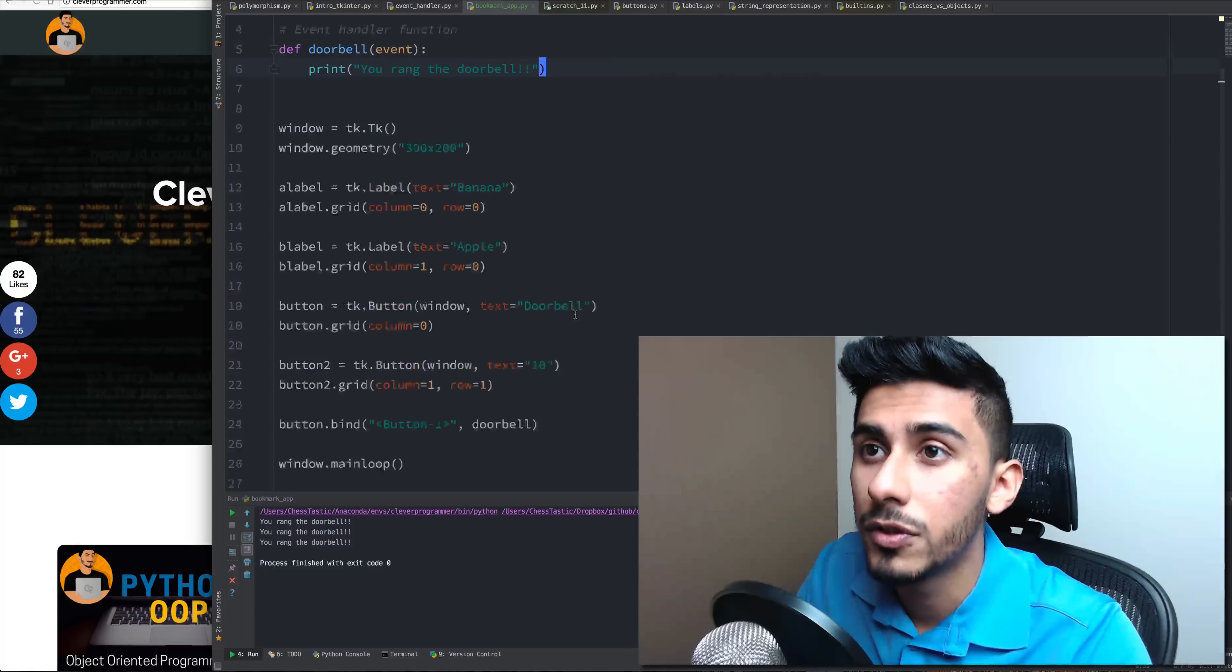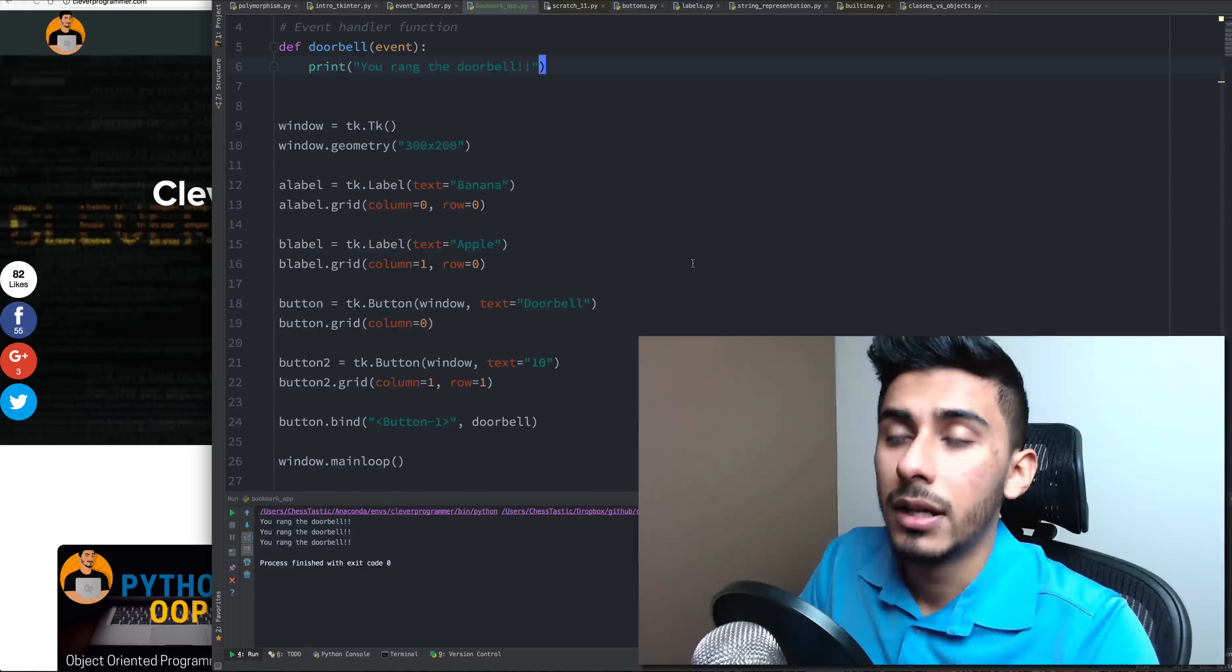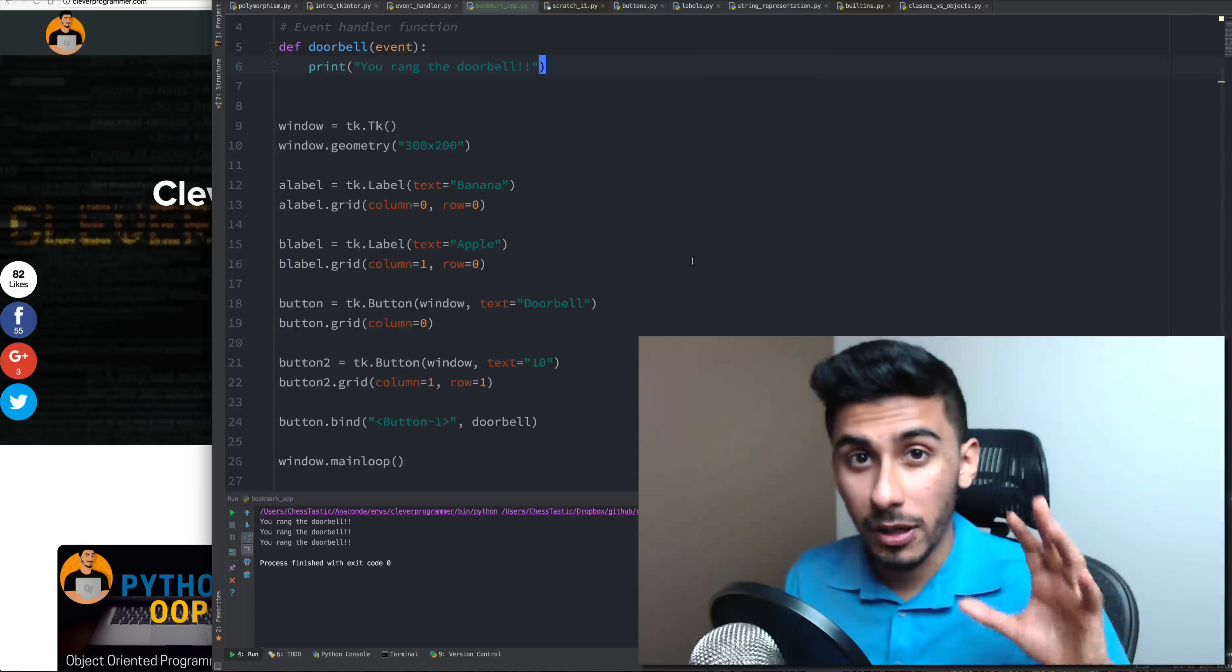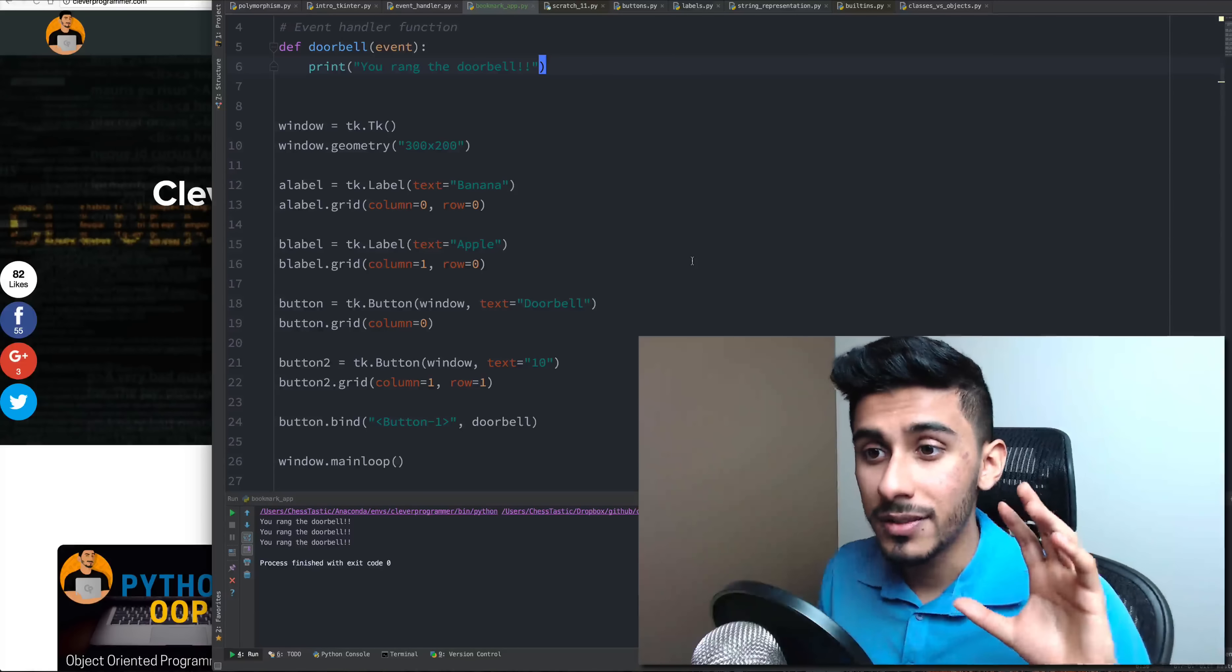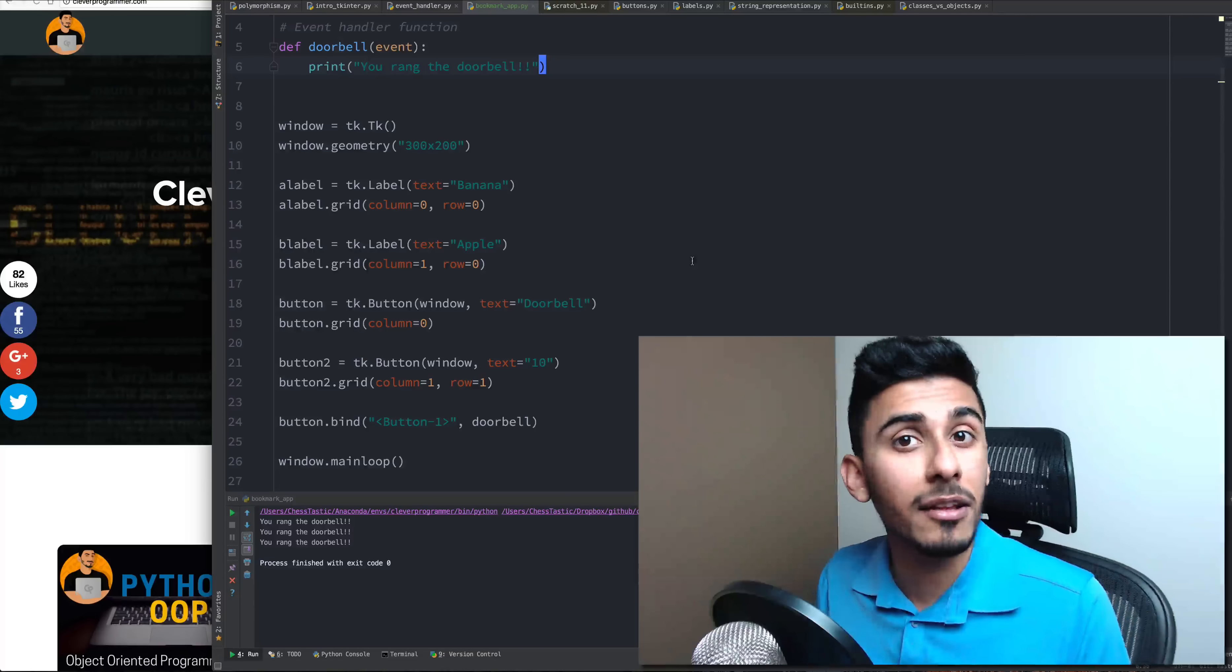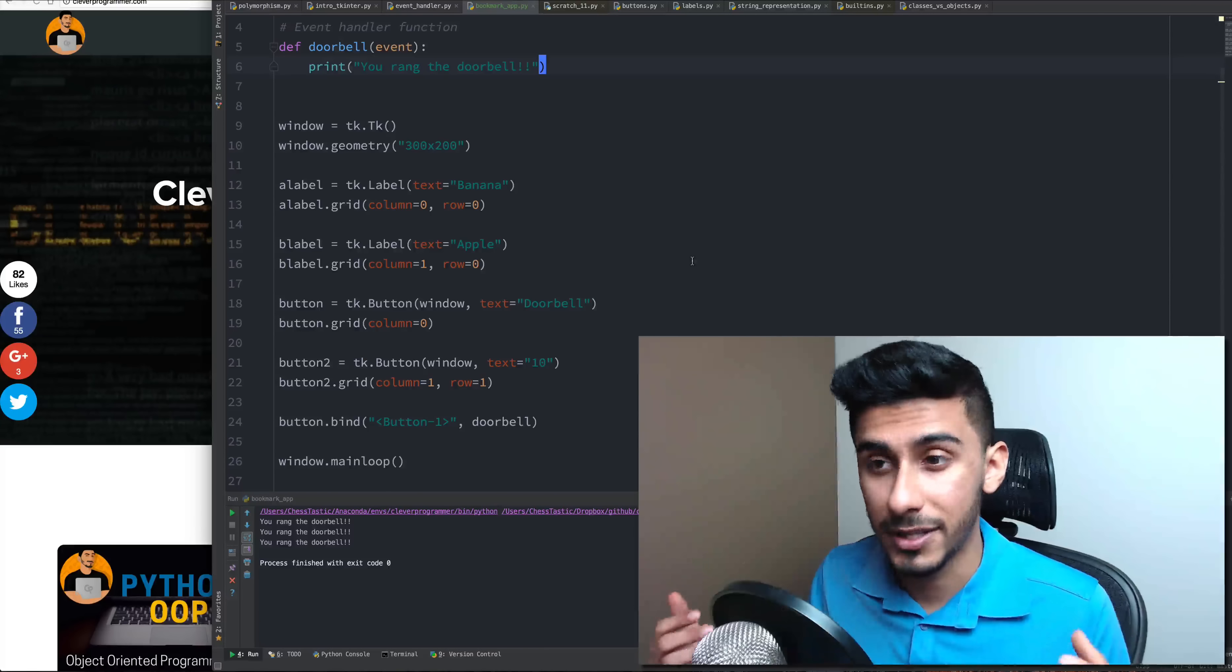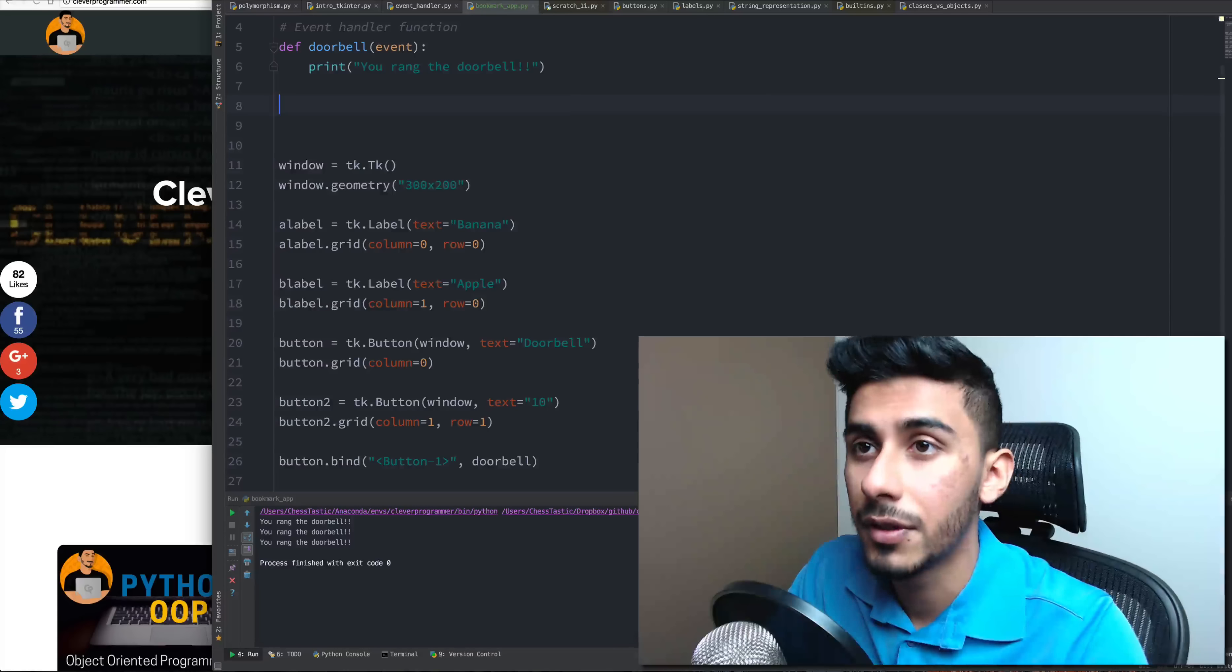Now what we want to do is see if you can try to do this. Pause the video. See if you can create a button that detects something else, if you haven't done that from the last video.